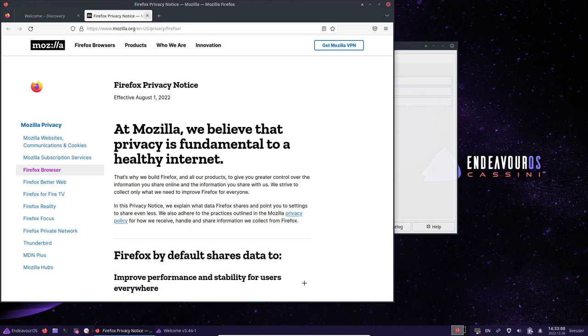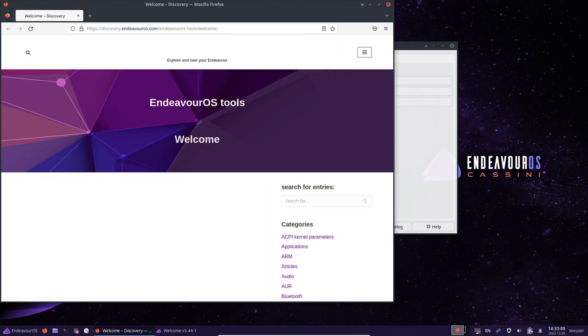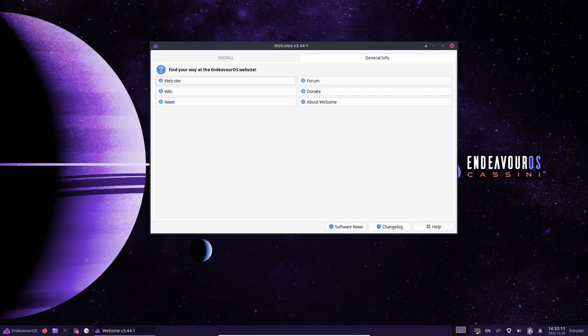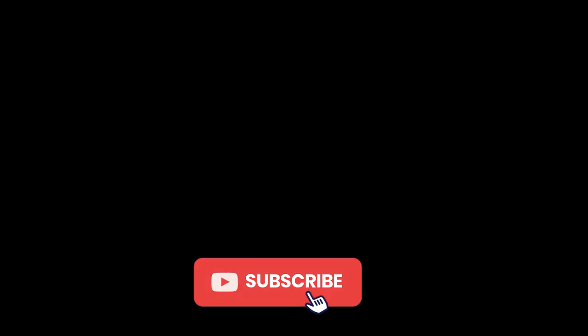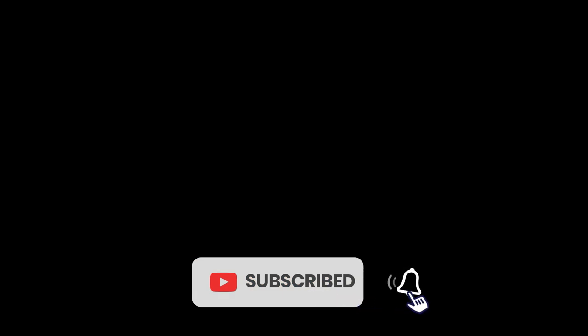Whether you are new to Linux or an experienced user looking for a flexible and customizable distribution, EndeavourOS Cassini is definitely worth considering. If you find this video useful, please like, share, and subscribe.